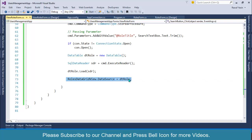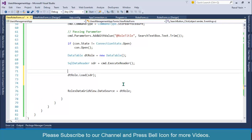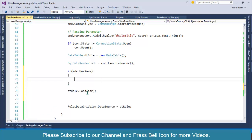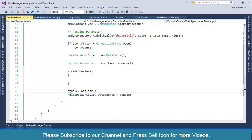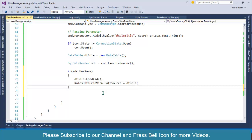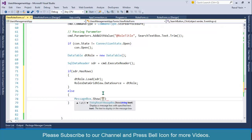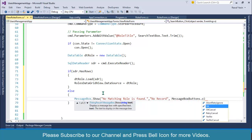If the record doesn't exist we should also handle that scenario. Instead of directly assigning data, I'll check if sdr.HasRows — if this data reader has rows, then do the assignment. Otherwise go ahead and display a message to the user: MessageBox.Show('No matching role is found'), with caption 'No Record', MessageBox.Buttons.OK, and MessageBox.Icon.Information.